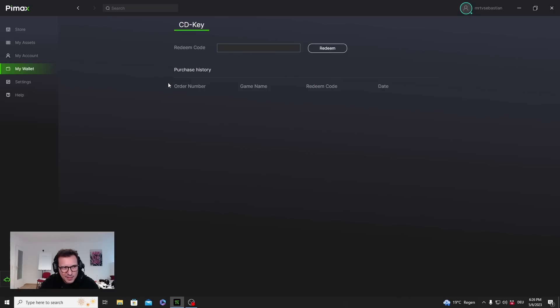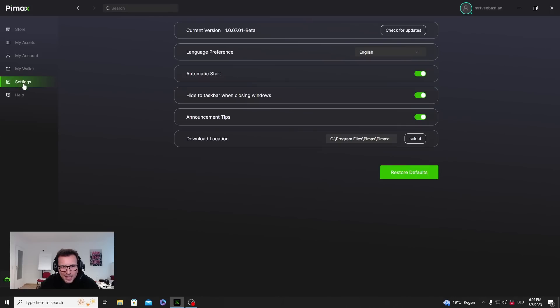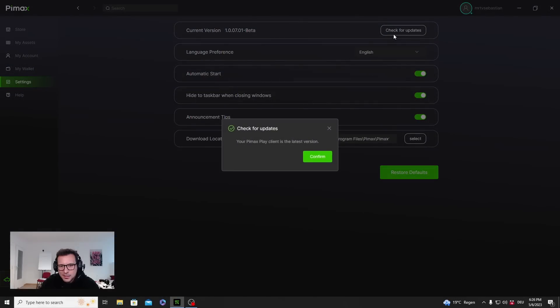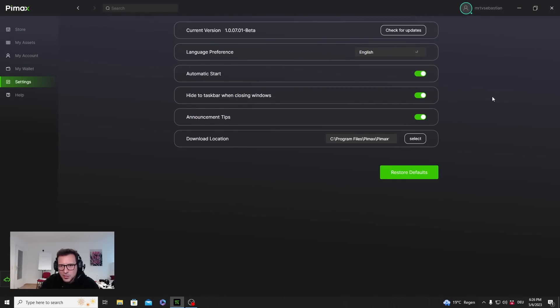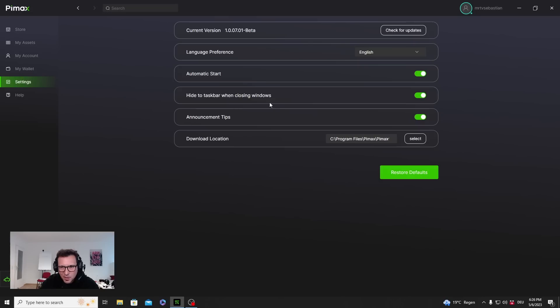Settings shows the current version of the software. I could check for updates and my client is in the latest version, that is good. Language preference - I could choose Chinese or English. Automatic start, why not? Let the software start automatically. Hide the taskbar when closing windows, announcement tips, and download location.